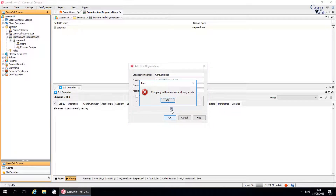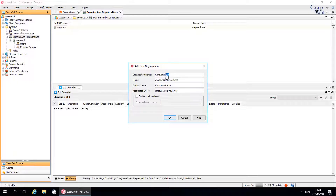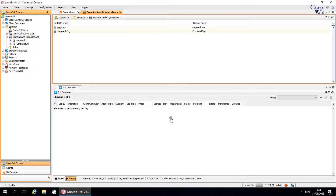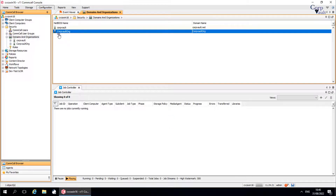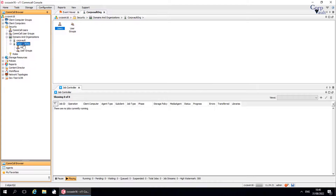We received an error: Company with same name already exists. The organization name must be unique. Let's rename the organization name. Once done, click OK. The organization is created successfully. We can see the users and user groups under the organization. Now you can add users and user groups and create security associations to control access to Comcell entities and to delegate administrative control.